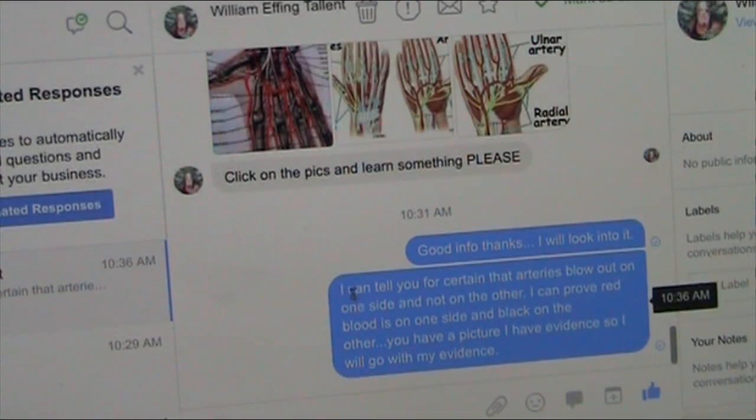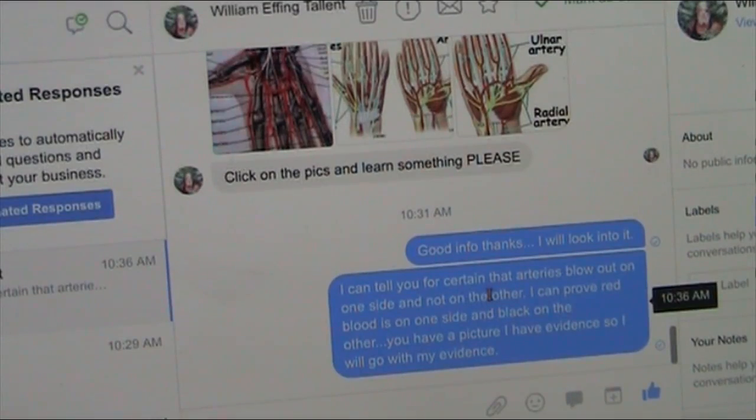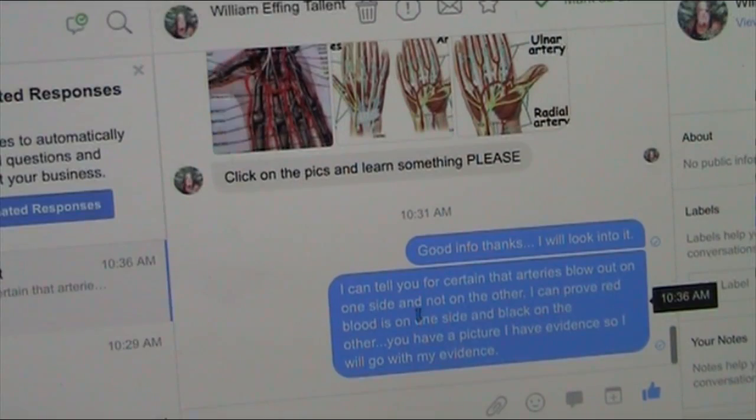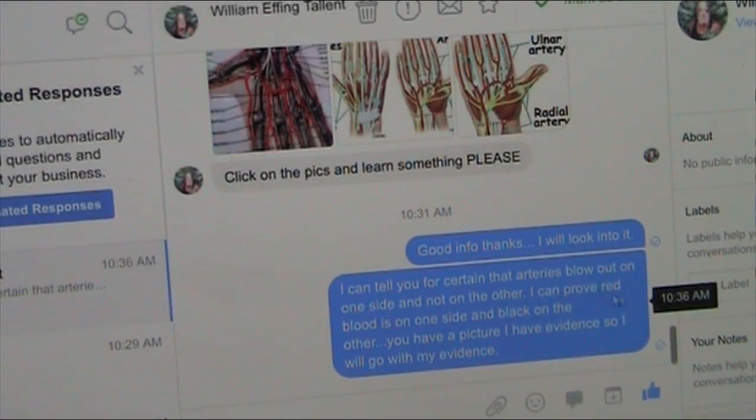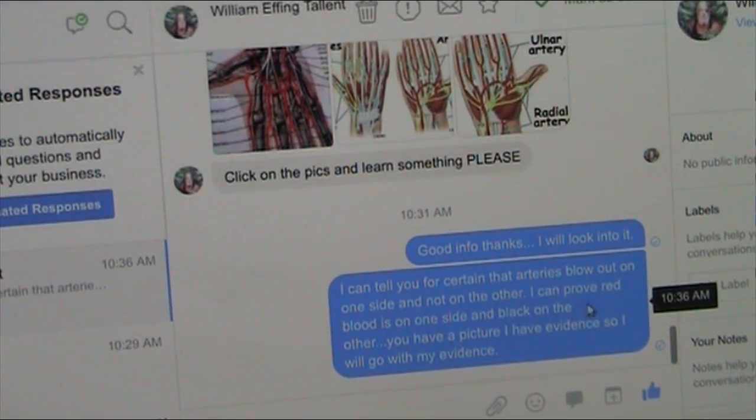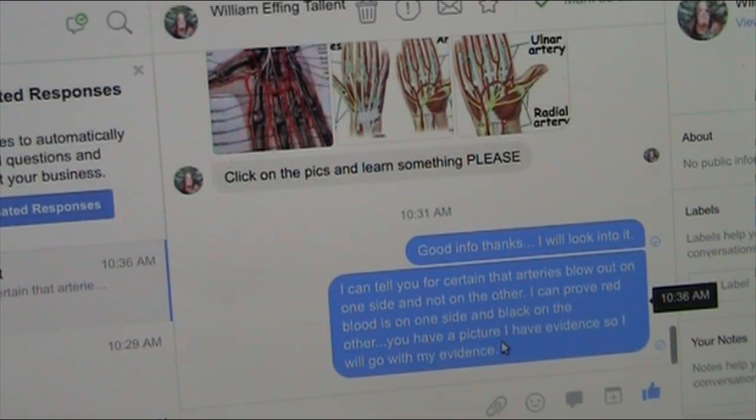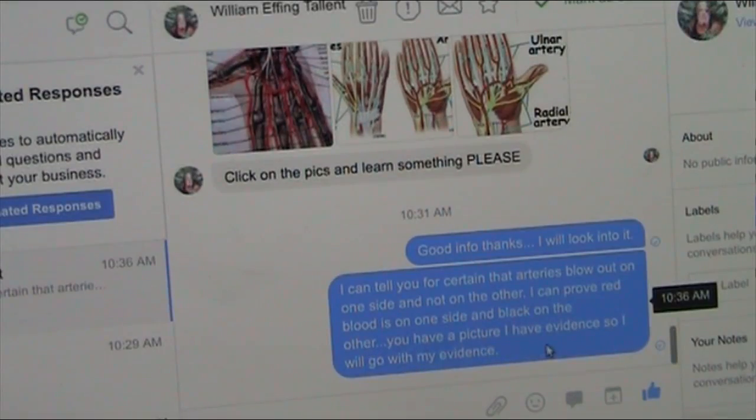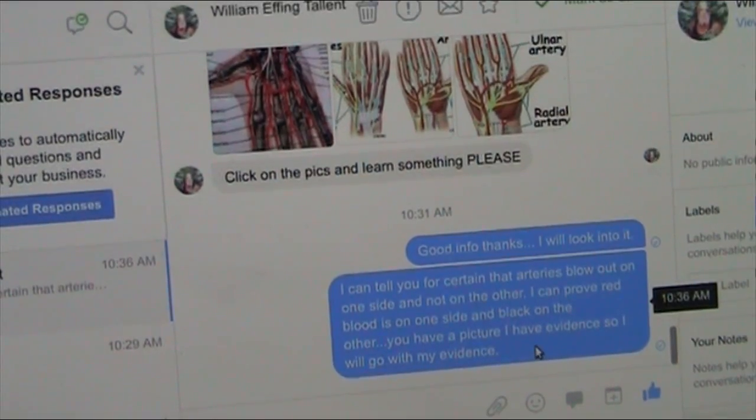And then I sent back him, I can tell you for certain that arteries blow out on one side of the fingers and not on the other. I can prove red blood is on one side and black on the other. You have a picture. That's all he shows is a picture. I have the evidence, so I will go with my evidence. And here's the evidence.